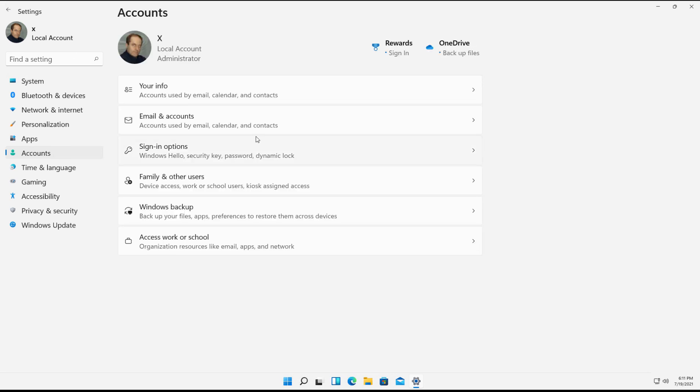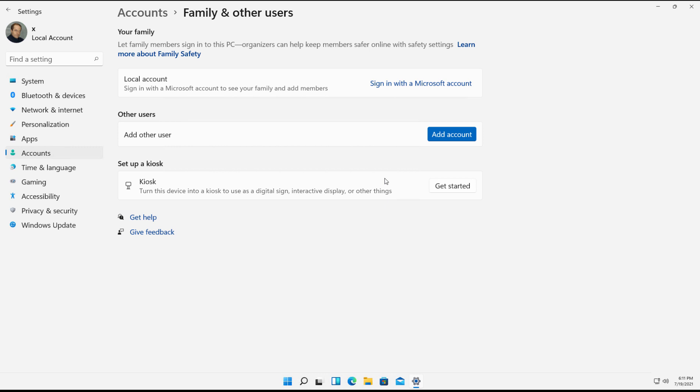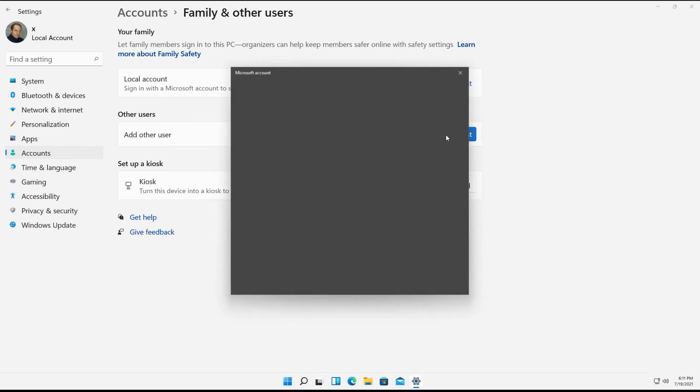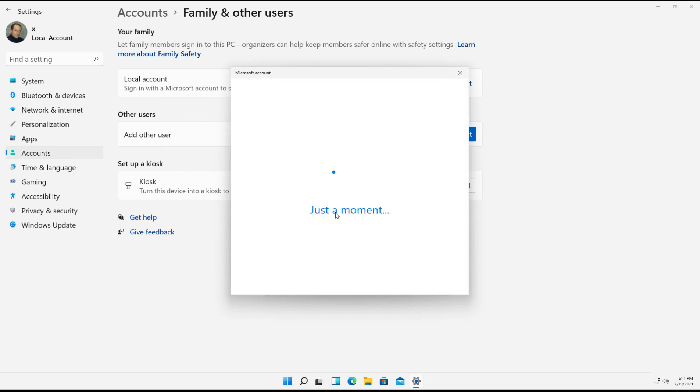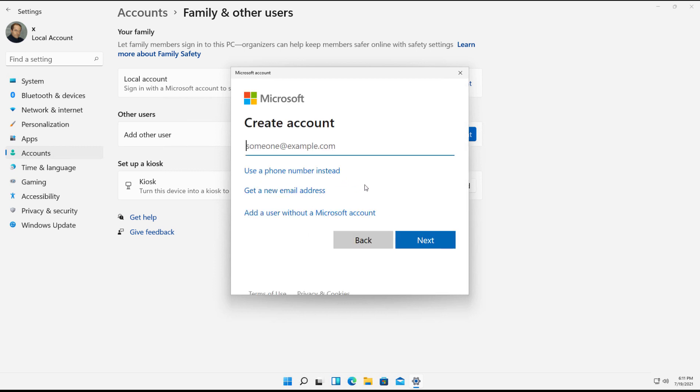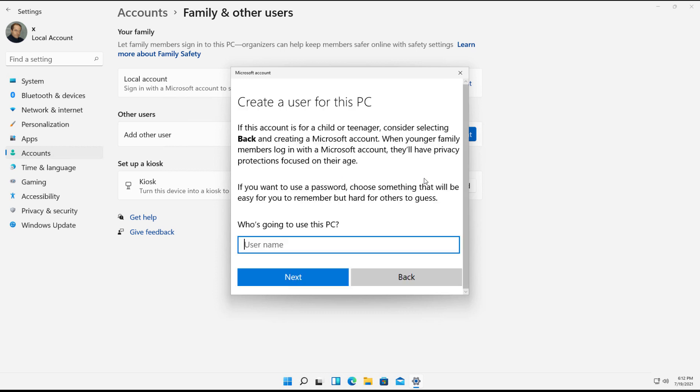So there's a few different ways to do this. One is we can click on Family and Others. Next, we can click on Add Account. Choose I don't have this person's sign-in information. Then add a user without a Microsoft account.